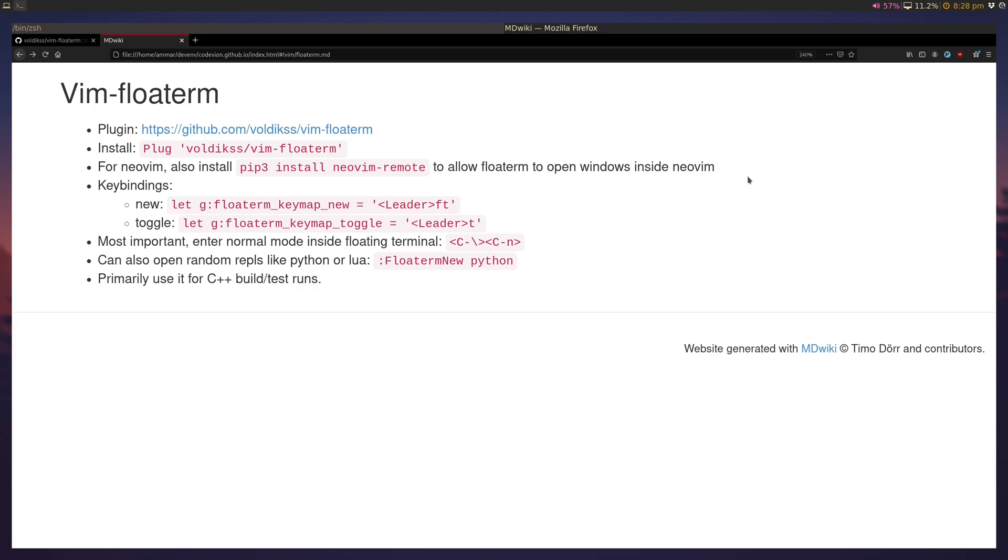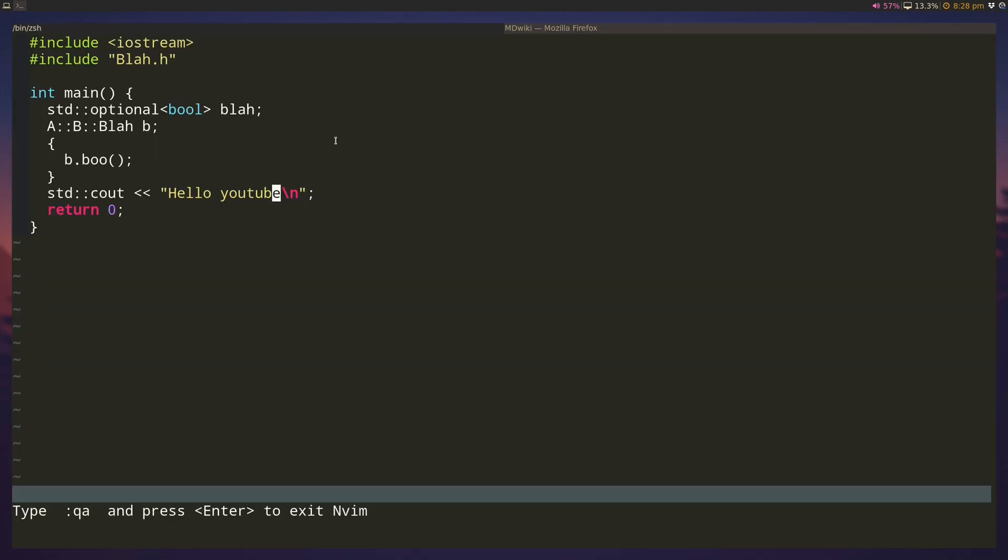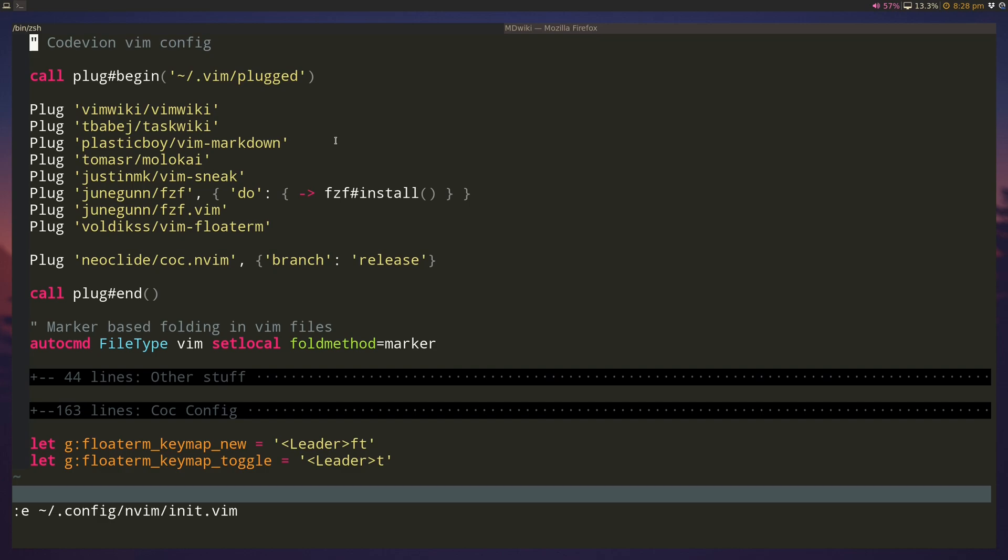The first thing you have to do is install the plugin. We'll use the neovim plug command again and if you check out our vim config we have vim dash floatterm.